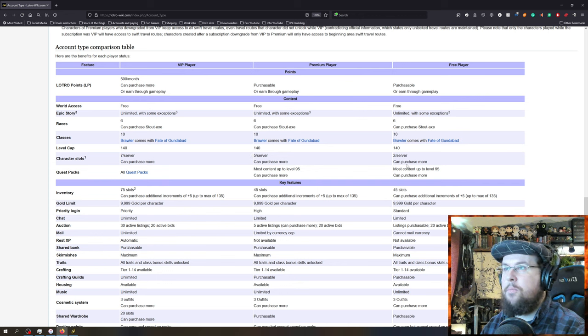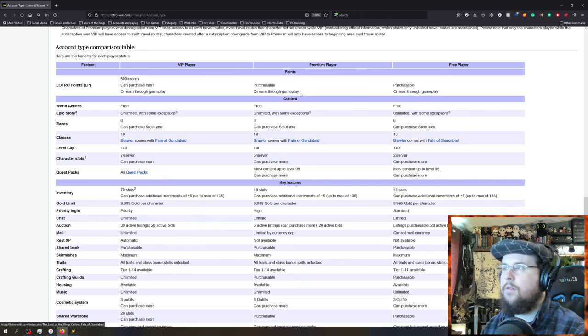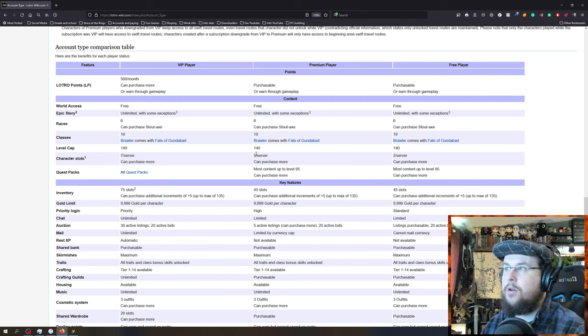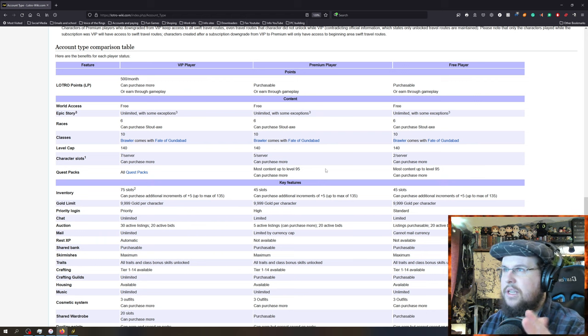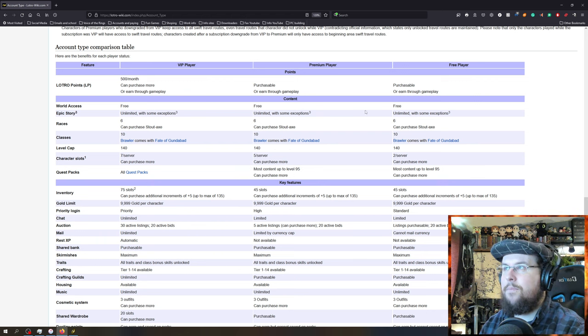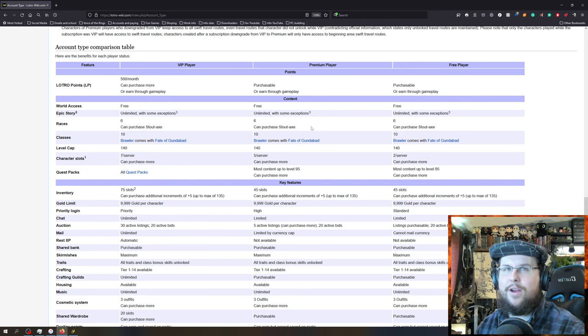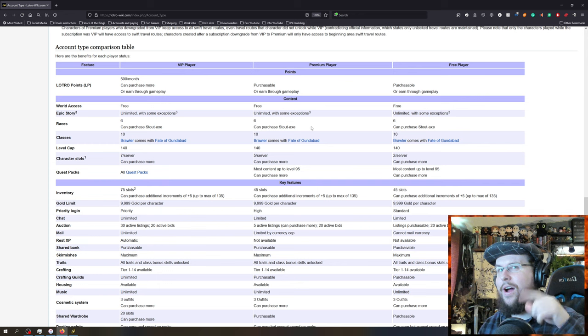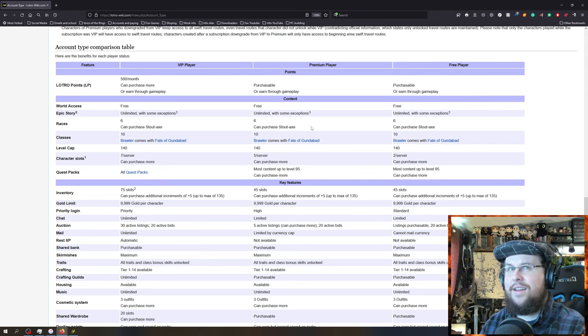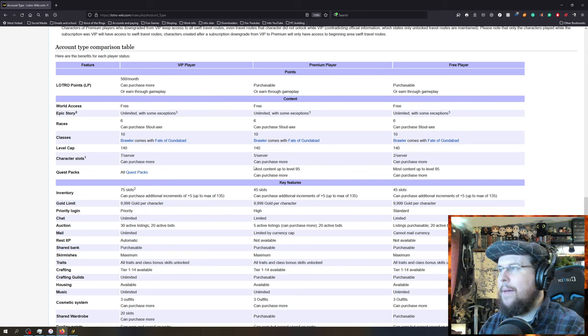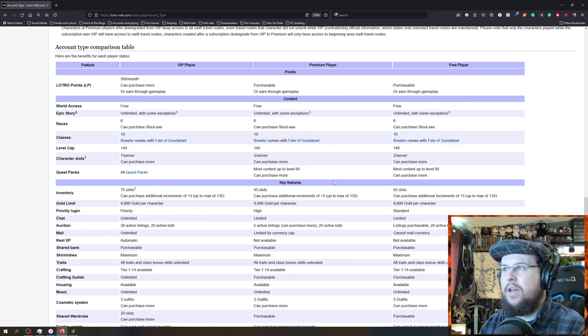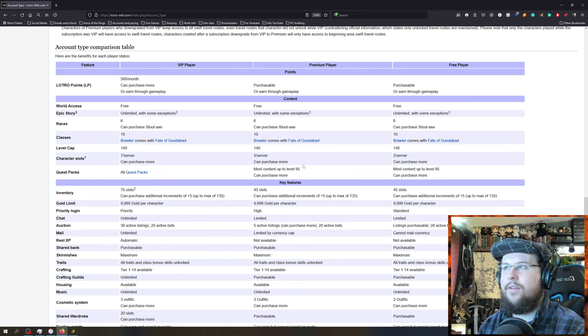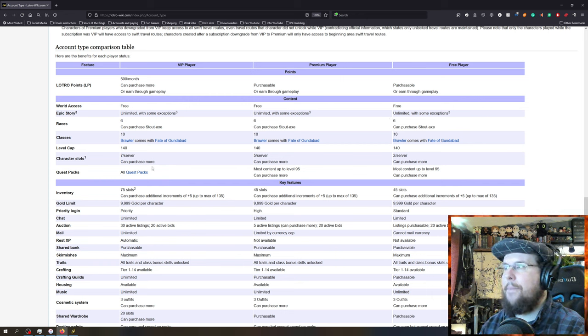And then, so then we've got, you can kind of compare here. World Access is always free. Unlimited with those are always free. Again, free-to-play now can have all the levels. Their level cap is 140. You get, so again, free-to-play is fantastic. As you can see here, there's really, with the base game, you're not losing anything. Character slots, you get seven per server with VIP, you only get two on free-to-play. So that's one huge one right there. And when you buy VIP once and then you go back to the premium account, you'll have five server slots. So you'll permanently get some if you have VIP just for a month.